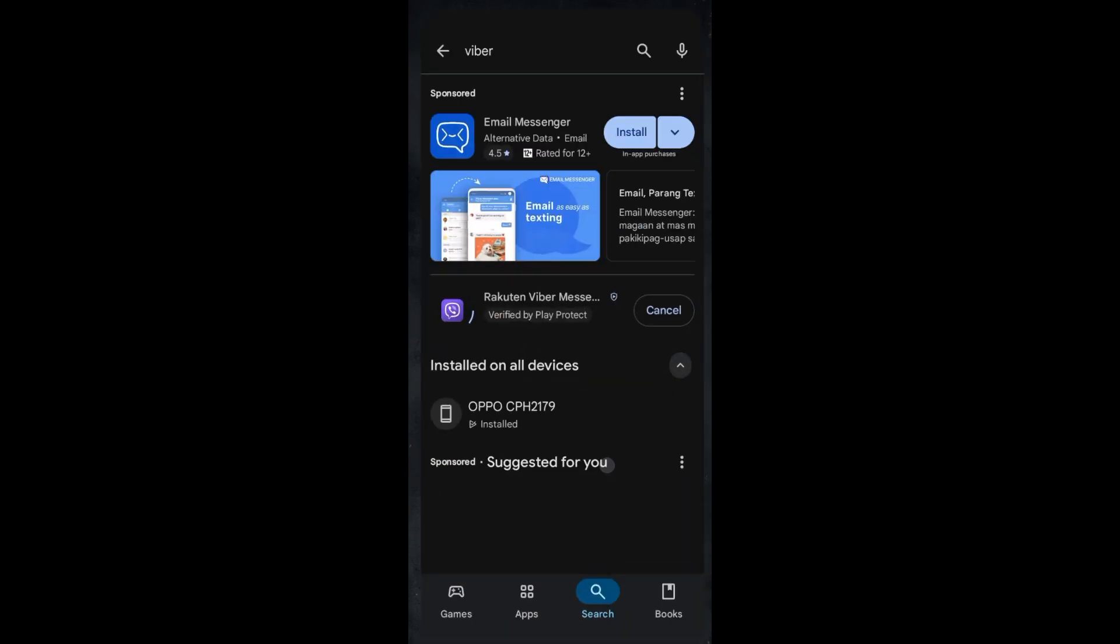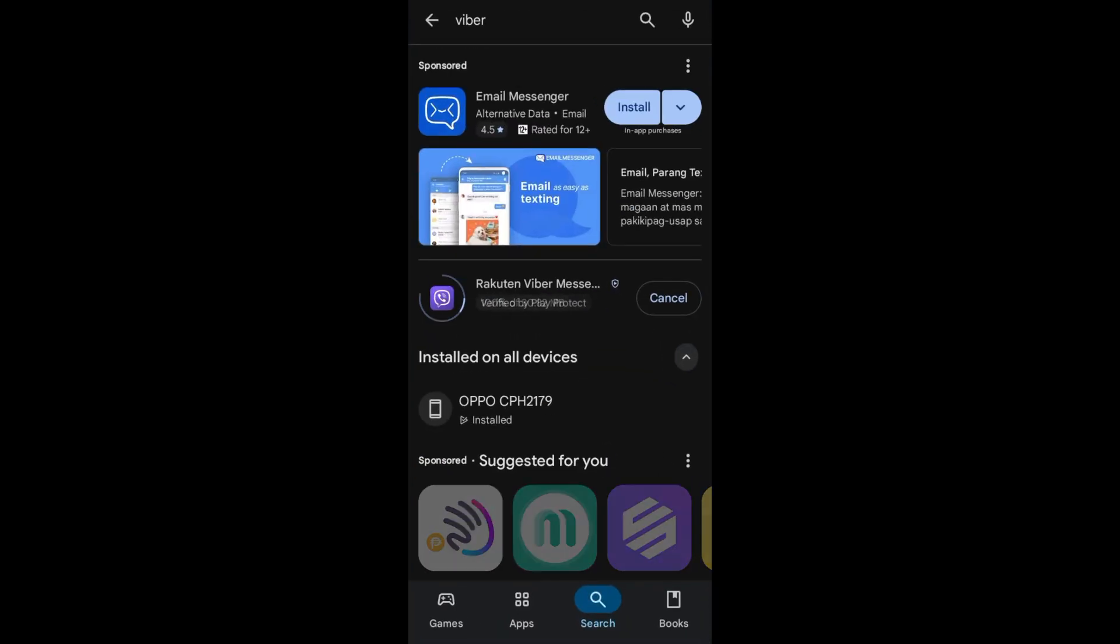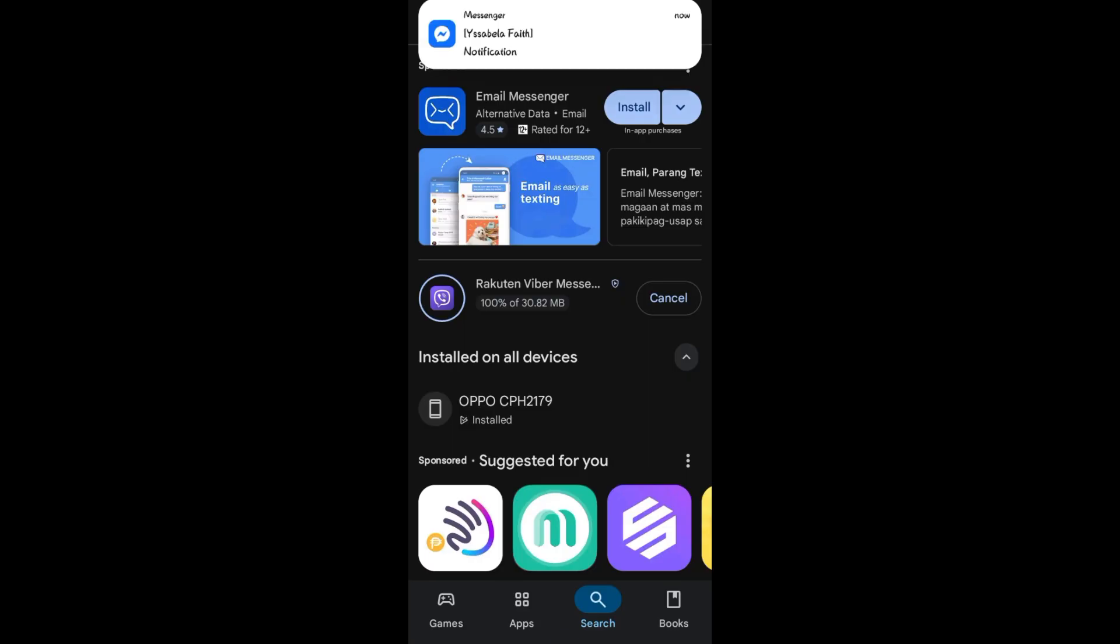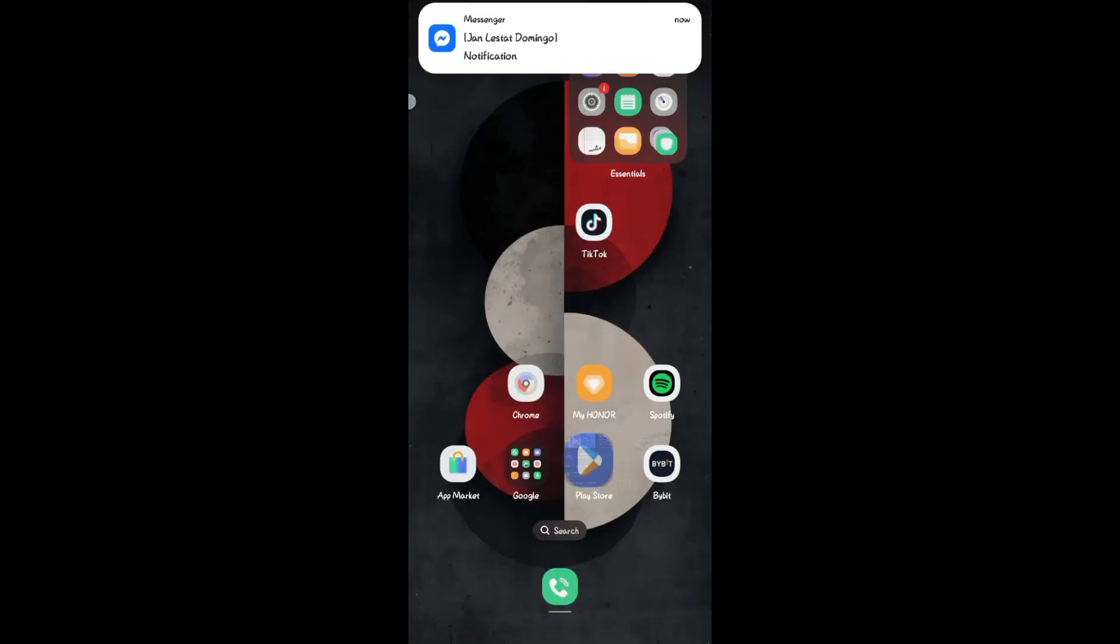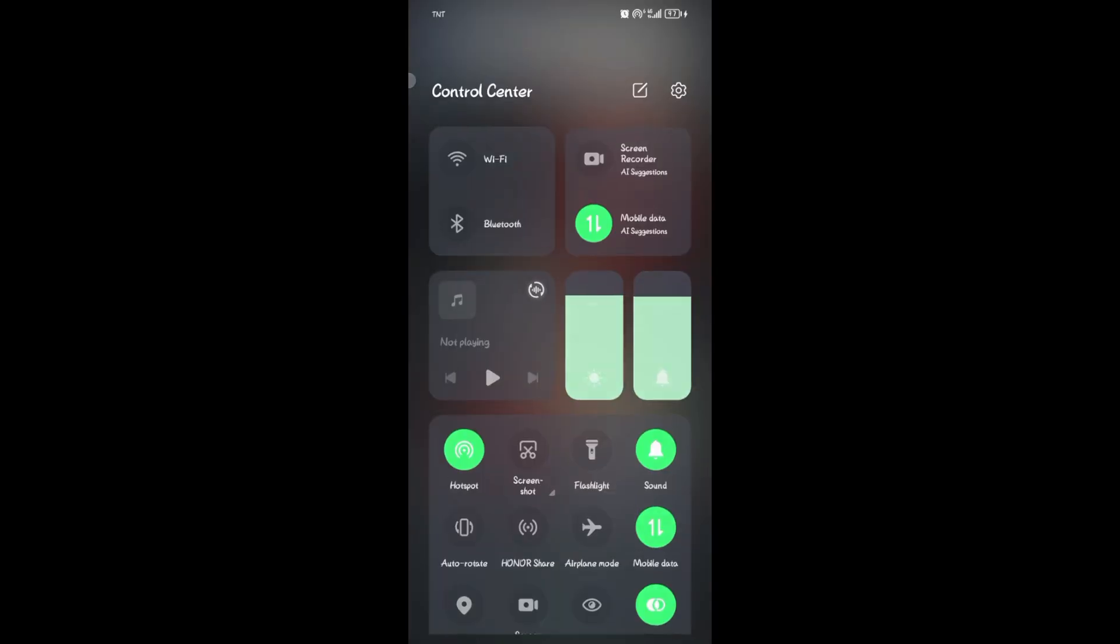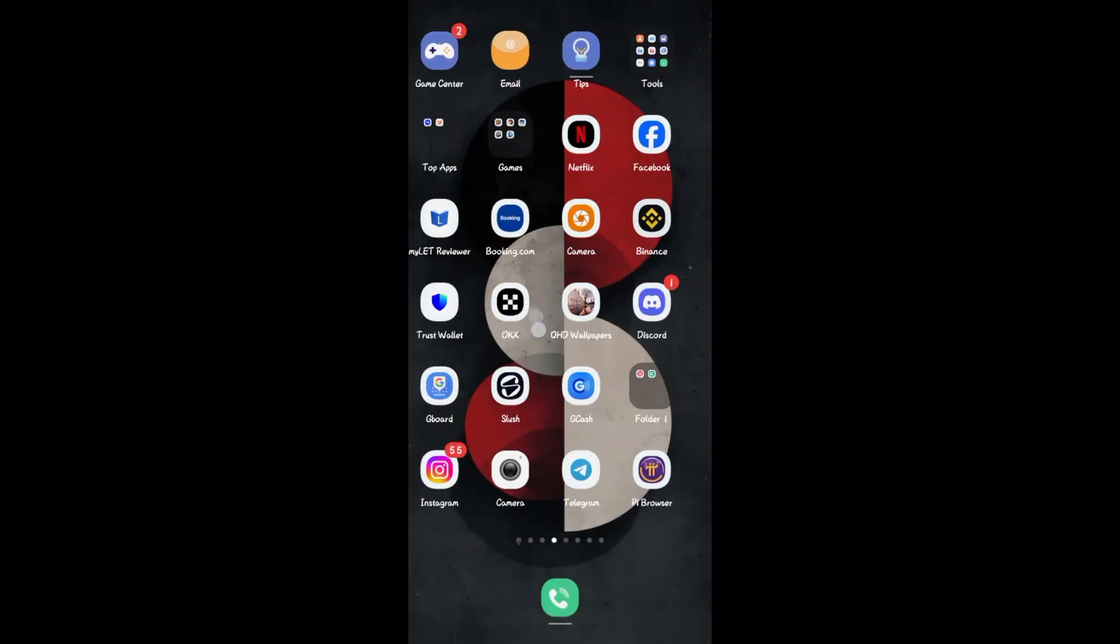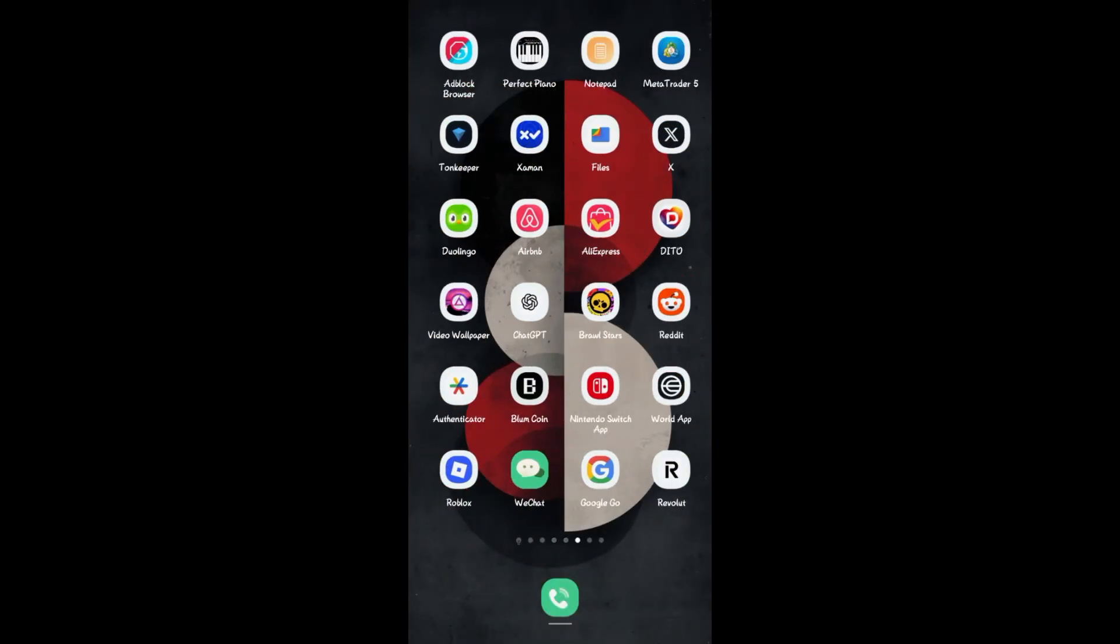Look for Viber and then reinstall Viber again. Now here's the thing, when you sign up or log in again, you have to make sure that you have entered the correct phone number or you're using that phone number actively.